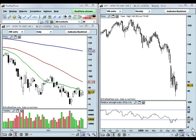The first thing we're going to want to do is bring up the time frame charts we're going to be using in our screen. For this particular screen, we're going to be using the daily time frame and the weekly time frame. Once we've done that, we're going to add the indicators. I'm using the 200 period moving average, which you can see here in blue, the 50 period moving average in red, and the 20 period moving average in green.